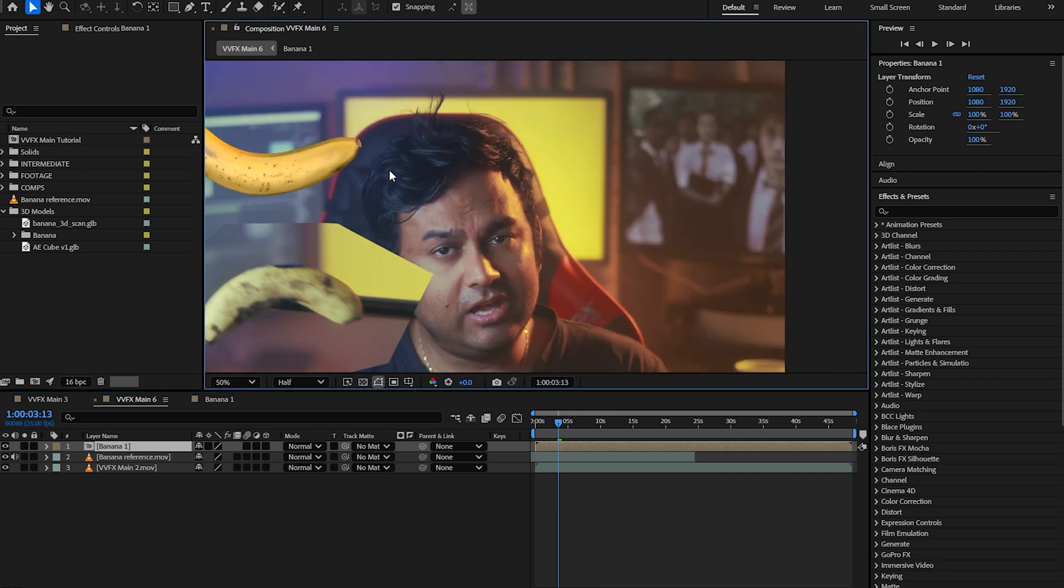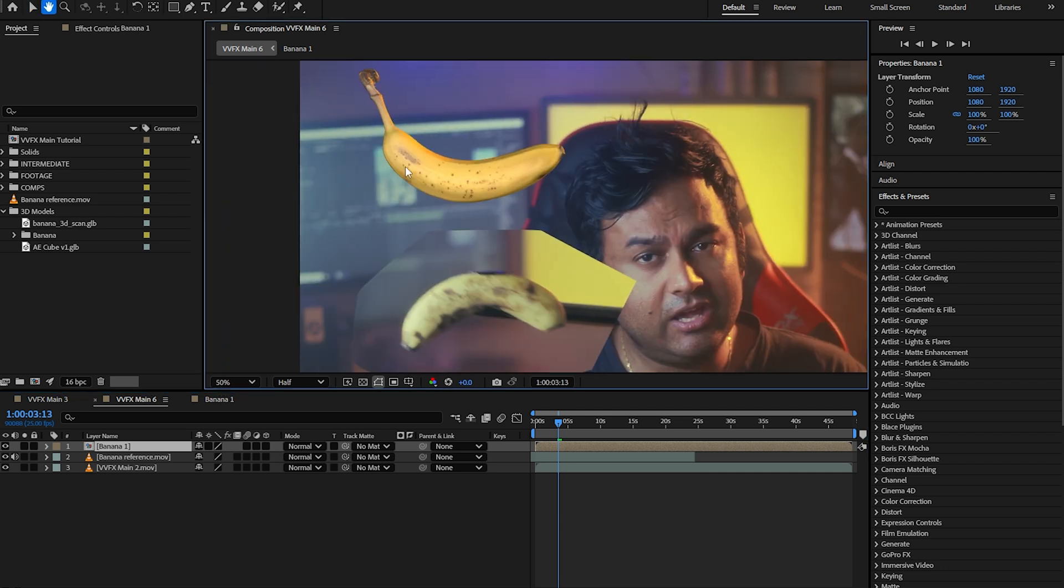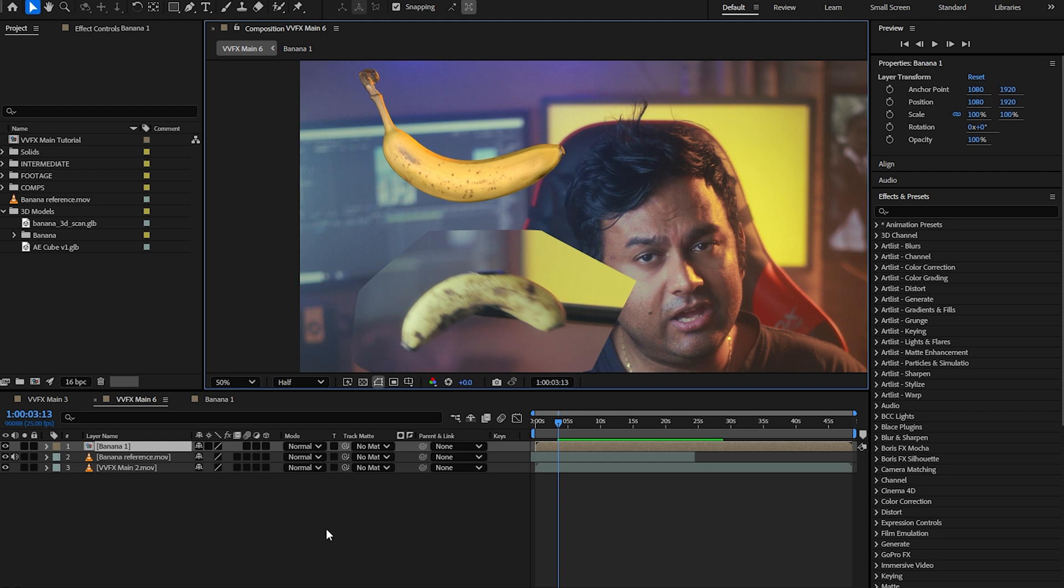Now that we've got it nested, let's start doing the color grading. You can generally break this down into two steps. One is focusing on the actual shadows, mid-tones, and highlights, the contrast, the exposure, all of that stuff. And then focusing on the color stuff.